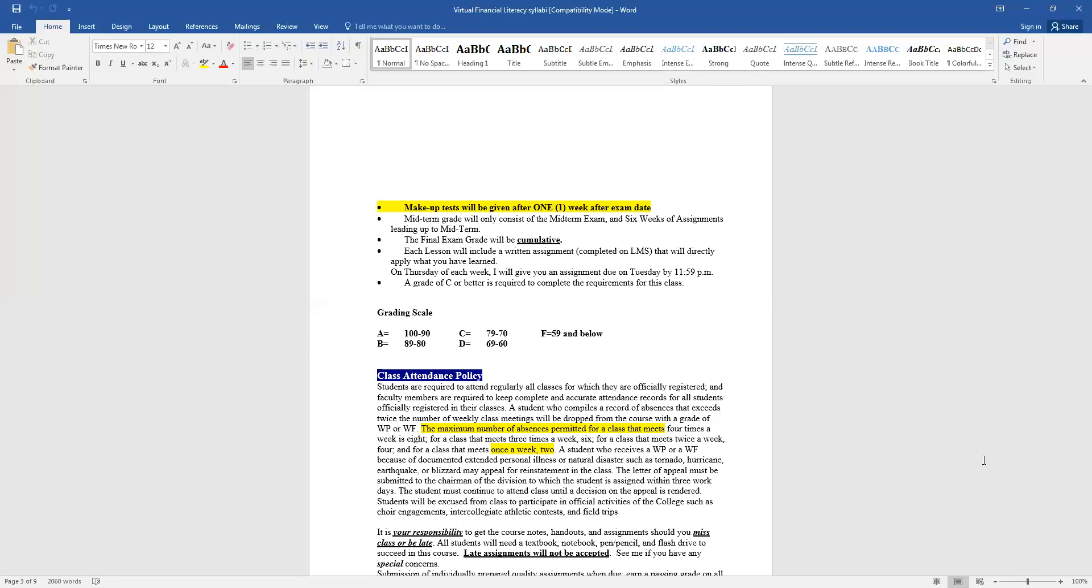Each lesson that we go over will include a written assignment that needs to be completed on LMS that will directly apply to what you have learned. I'm going to change some things in the syllabus. So you will not get your assignments on Thursday of each week. You will actually get your assignments on Monday. So on Monday of each week, I will give you an assignment, and it will be due Thursday at 8 o'clock AM. I will try to have the assignments uploaded by 8 o'clock Monday morning. So you will have from Monday morning, 8 o'clock to Thursday morning, 8 o'clock to get your assignments done.